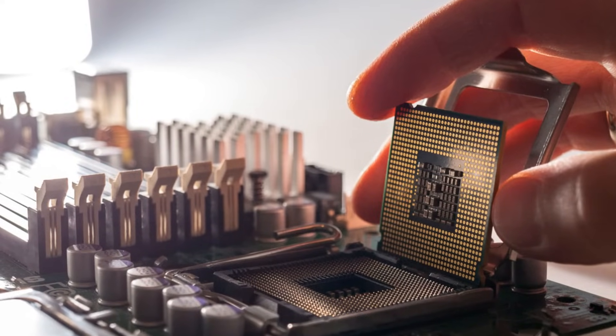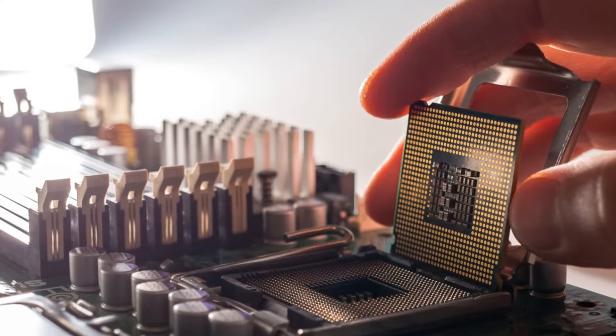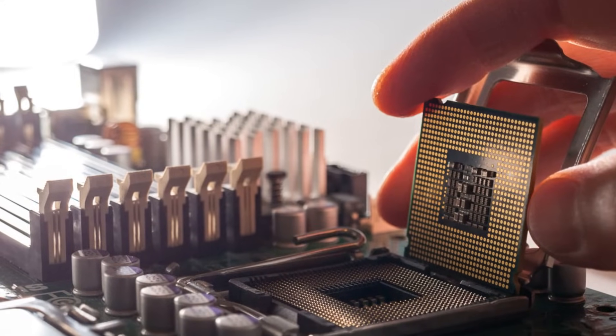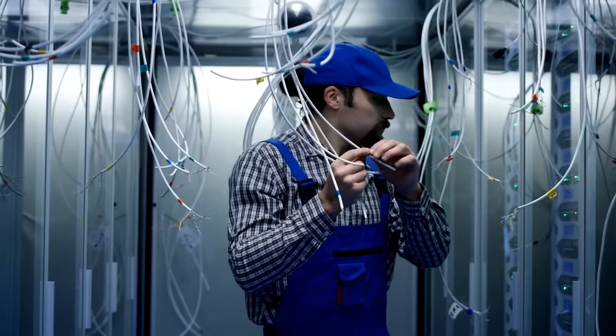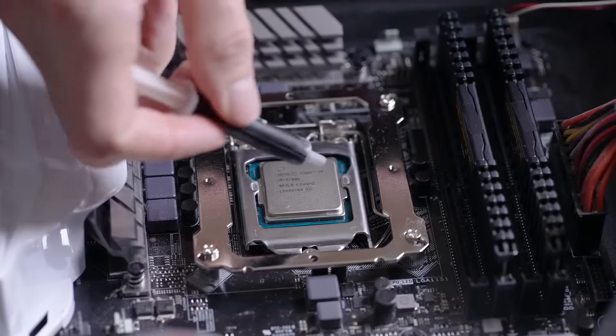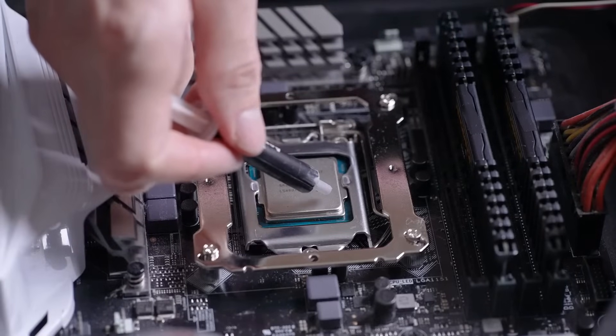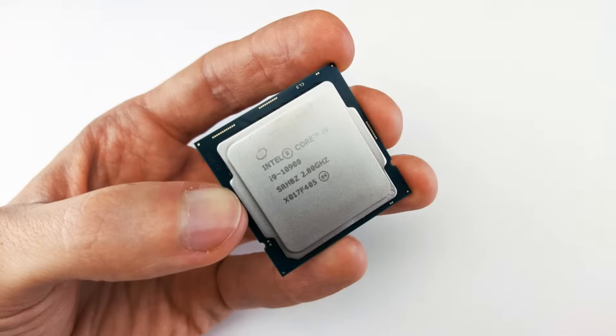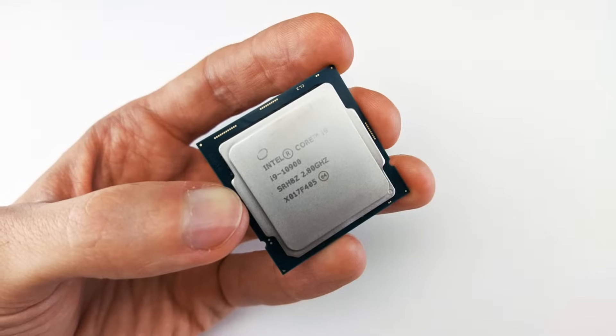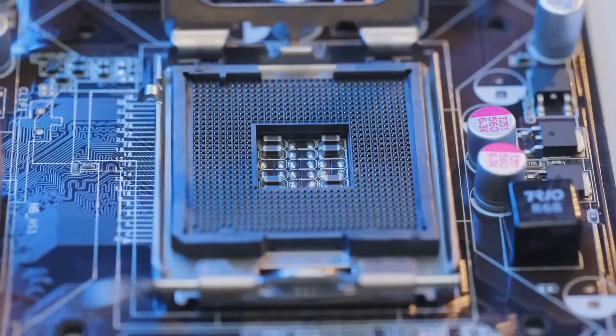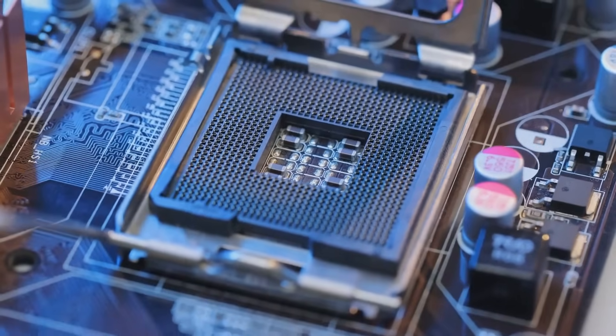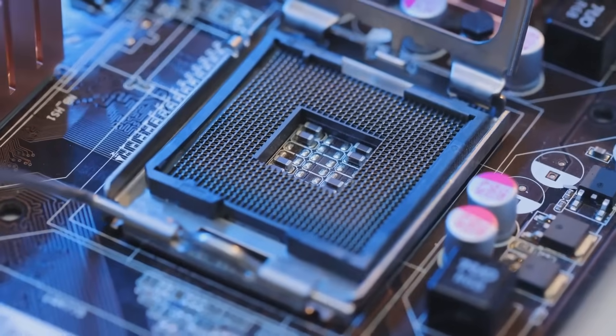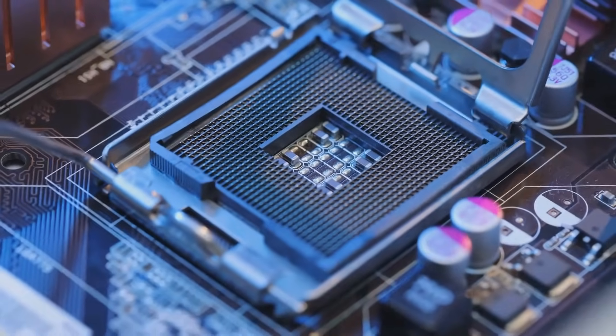Alright, before we even think about touching that shiny new CPU, let's play a quick game of find the tech treasure. Don't worry, you won't need a pirate map for this one. We need to gather a few essential tools to make this installation process smooth sailing. First up, the star of the show, your CPU. Make sure you've got the right one for your motherboard. We don't want any compatibility issues. It's like trying to fit a square peg into a round hole. Not going to work.